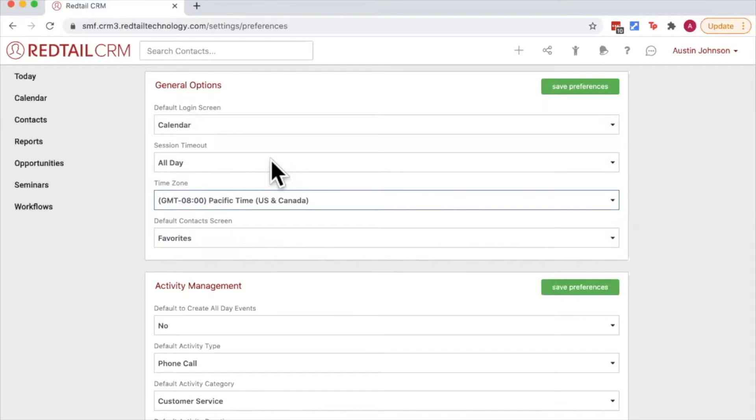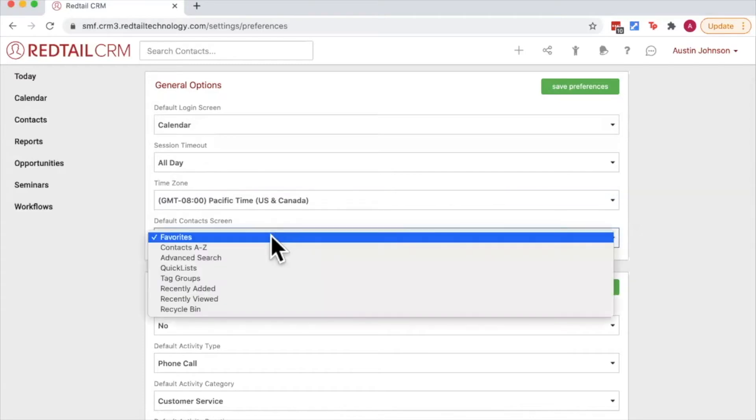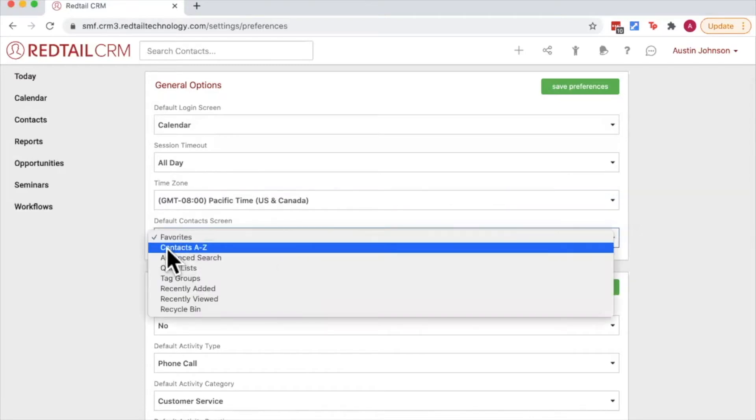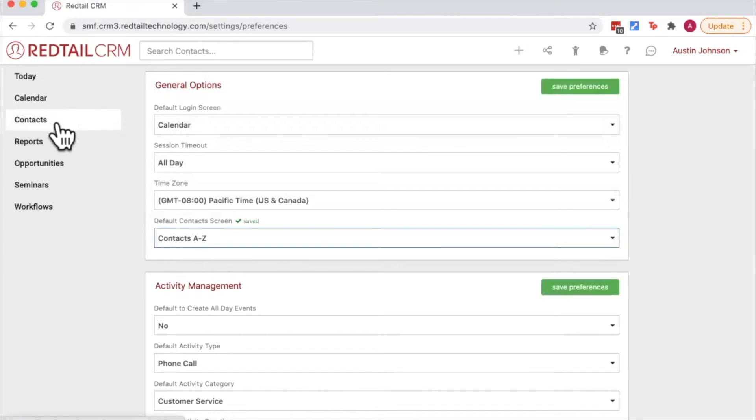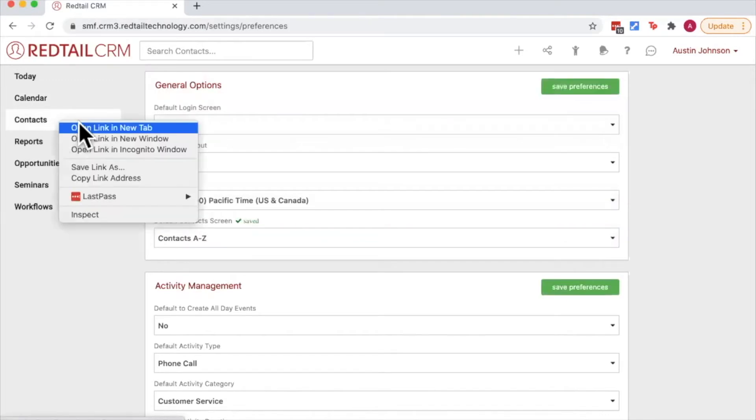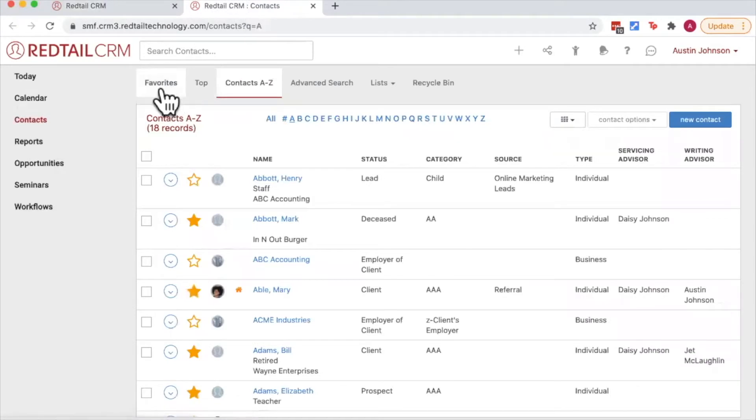Next we have the default contact screens. This refers to the screen that will appear when we click on the contacts option here on the left hand menu. So for example, if rather than going to my favorites I'd like to go to my contacts A to Z, now when I choose the contacts here on the left hand side, I'm going to bypass contact favorites and be automatically directed to contacts A to Z.